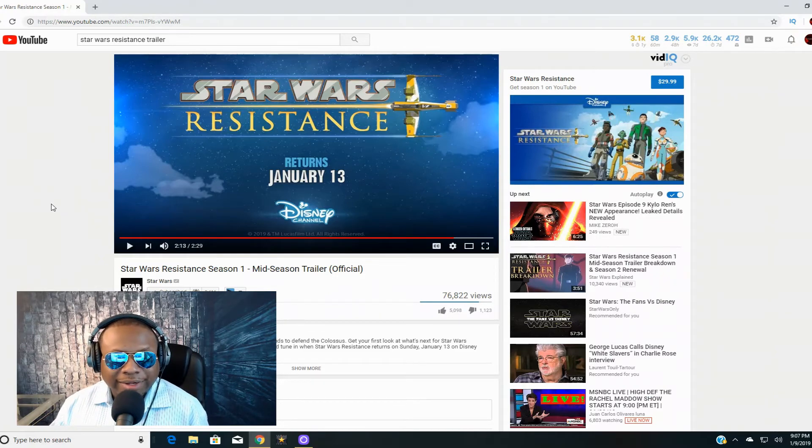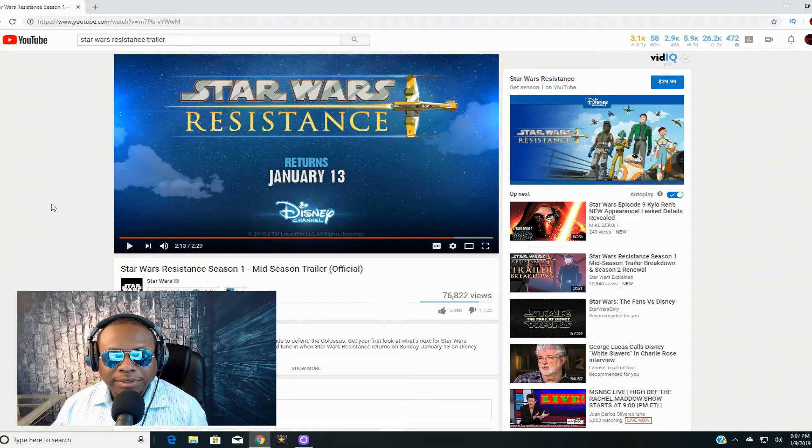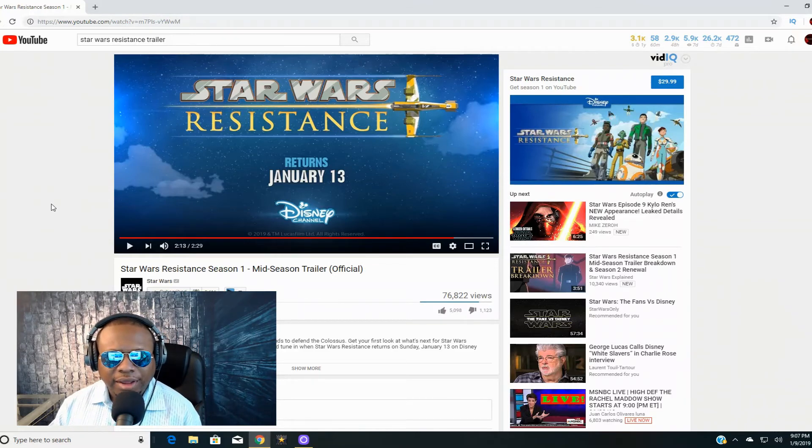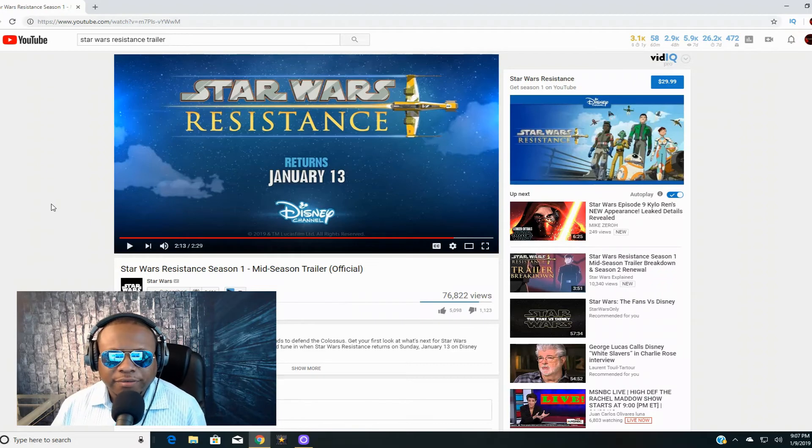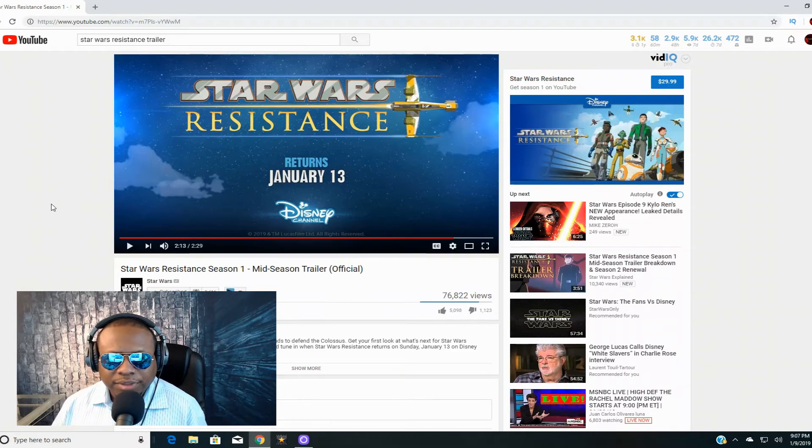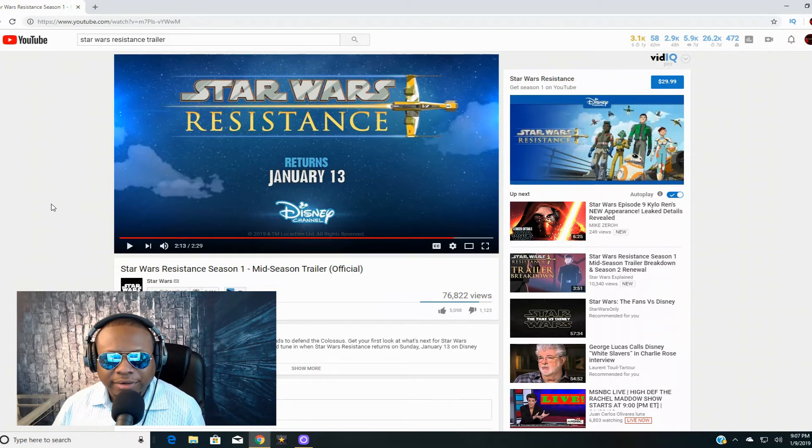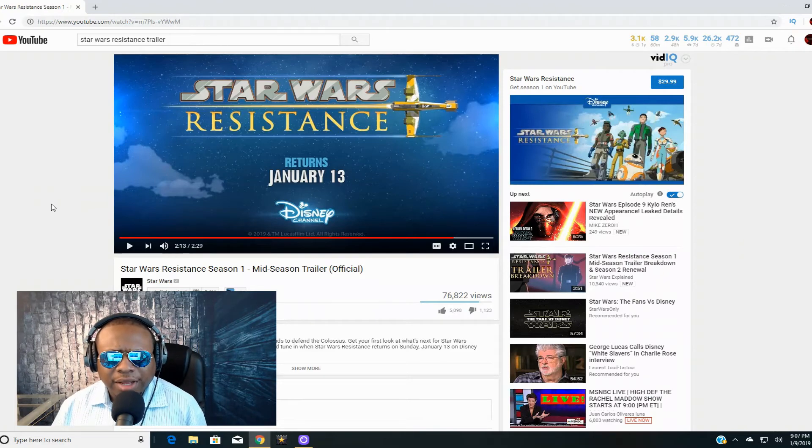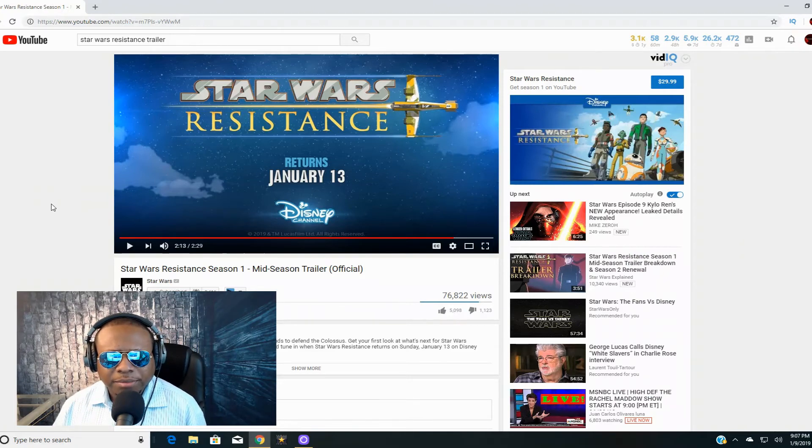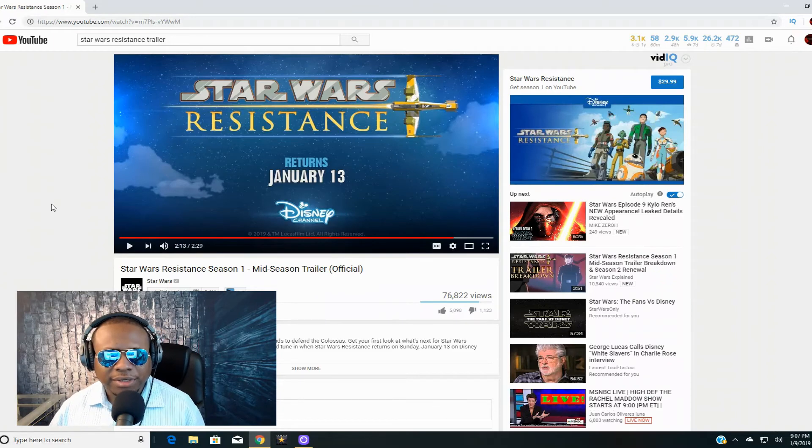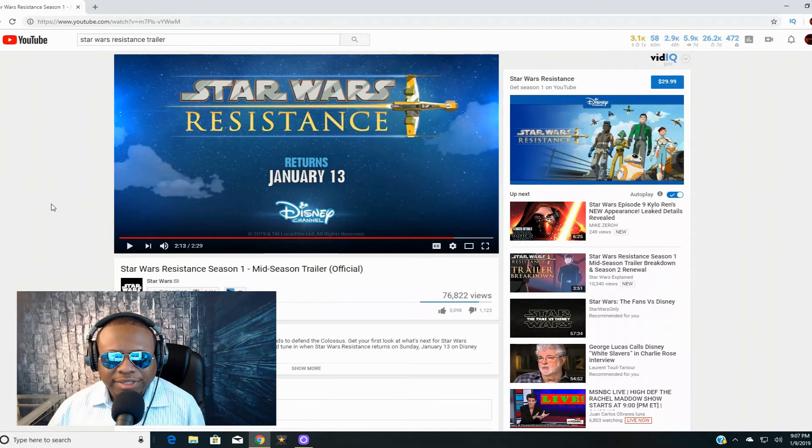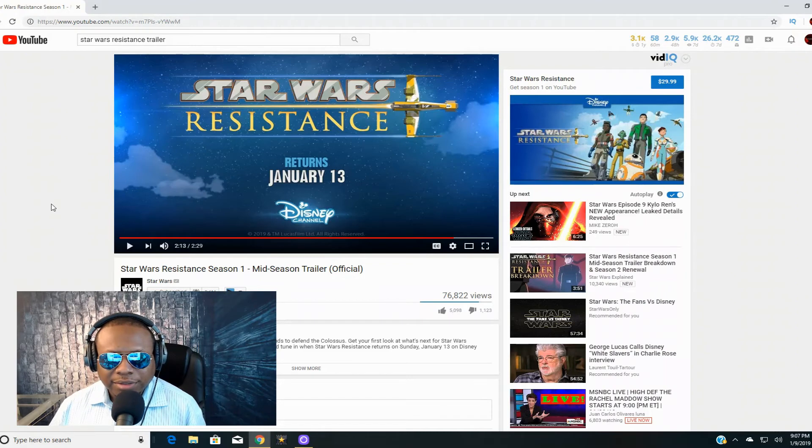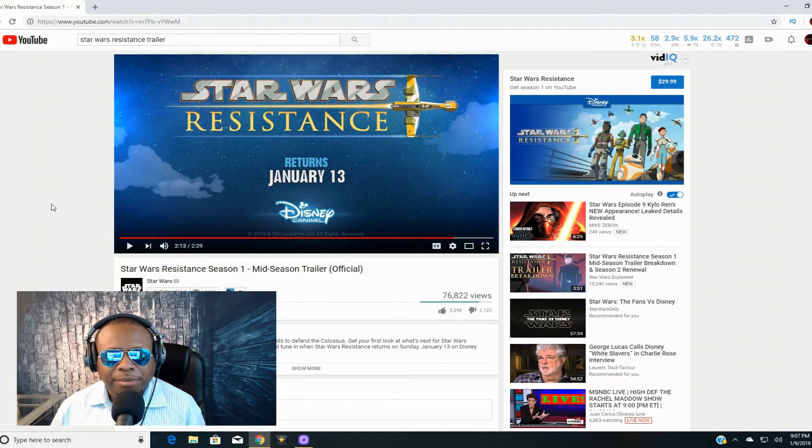If you like Resistance more power to you, but I did notice something. I think this is going to be the first TV show that's directly interconnected with a movie because we actually saw the Hosnian system already blown up. You did see Starkiller Base and you did see Hux giving the same speech from The Force Awakens. So I guess this kind of fills in the gap about